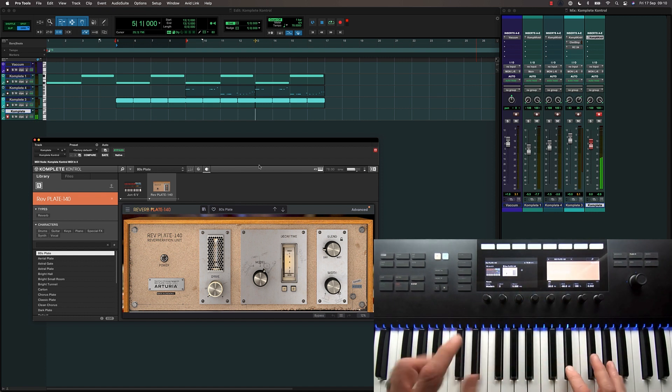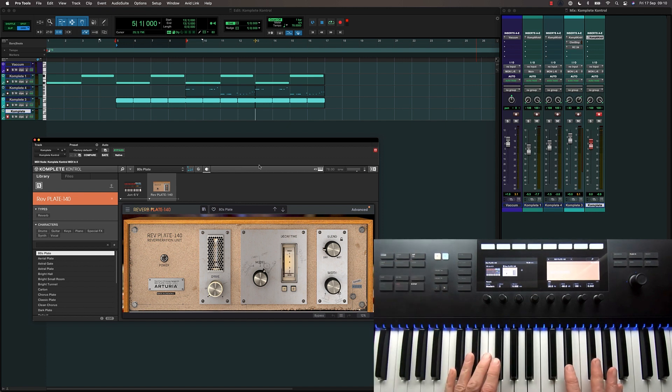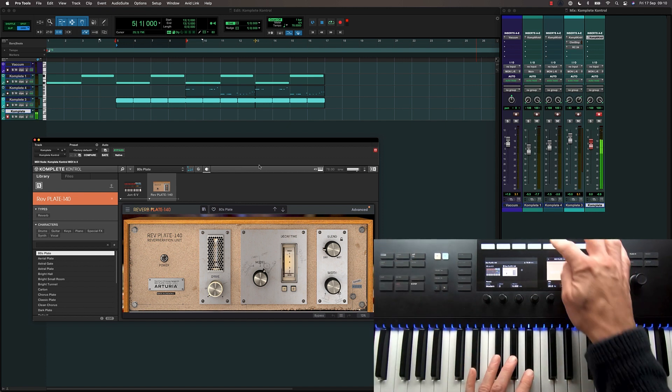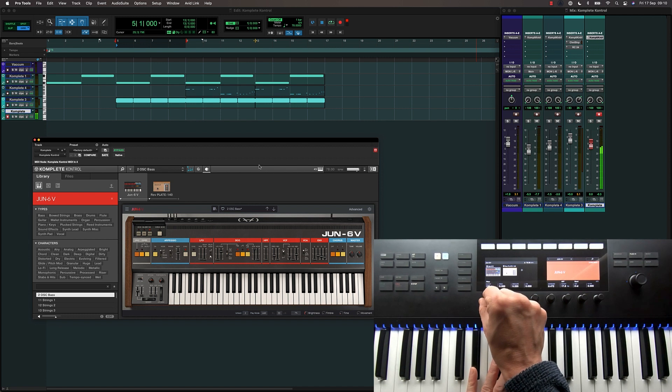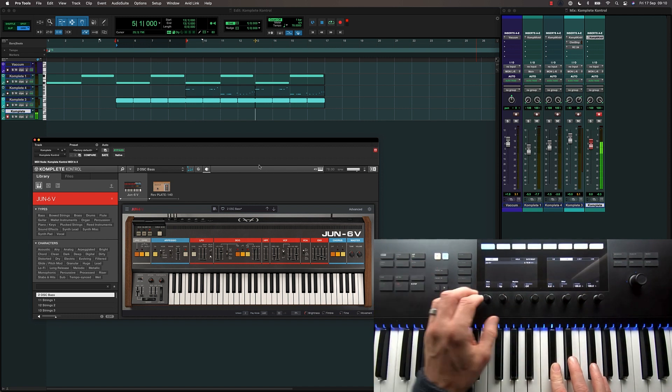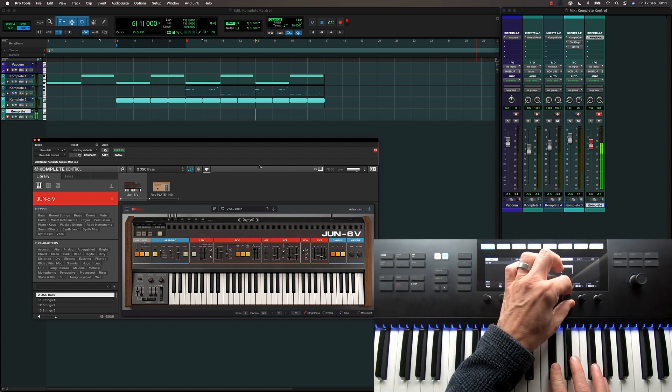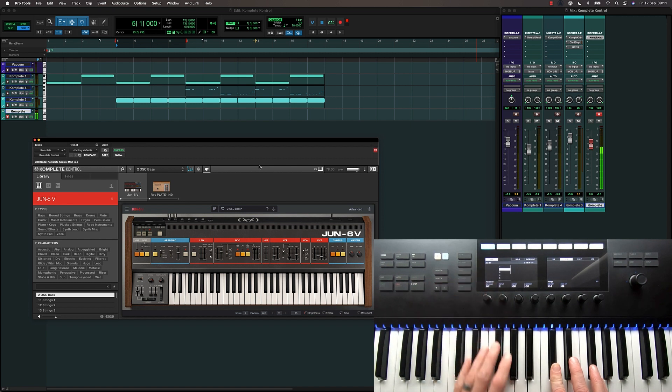The keyboard also brings an arpeggiator to Pro Tools. Let's just set this to two octaves and add repeats.